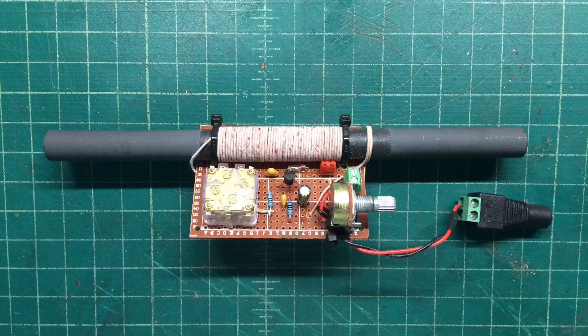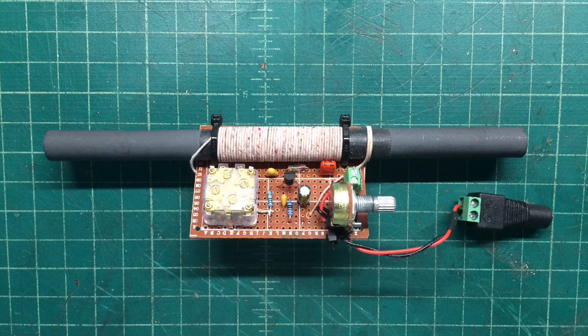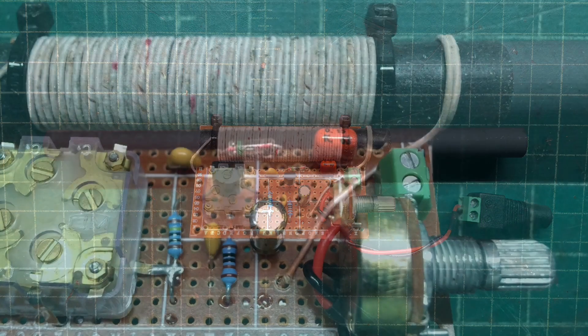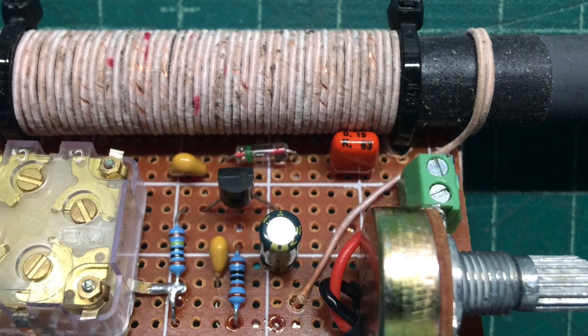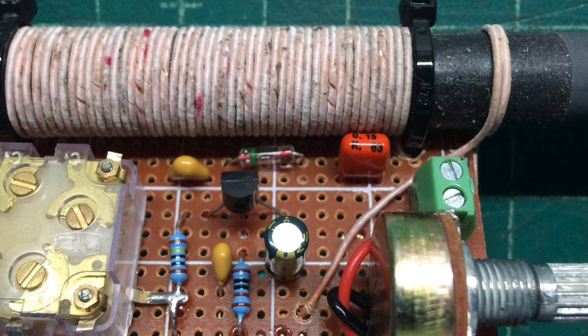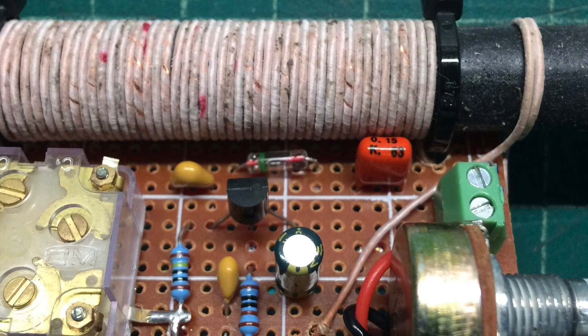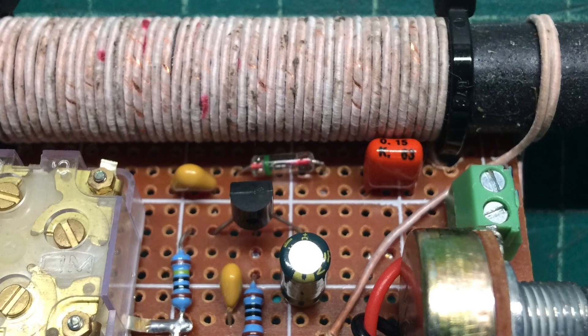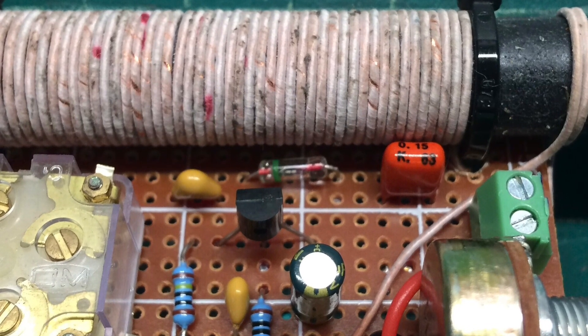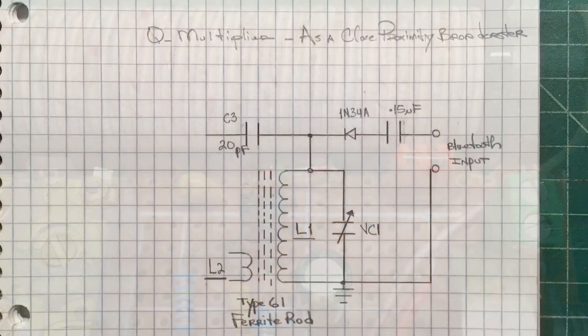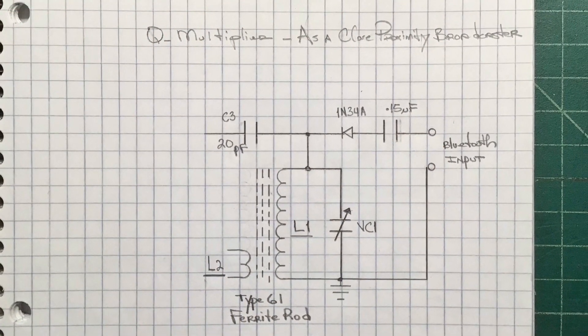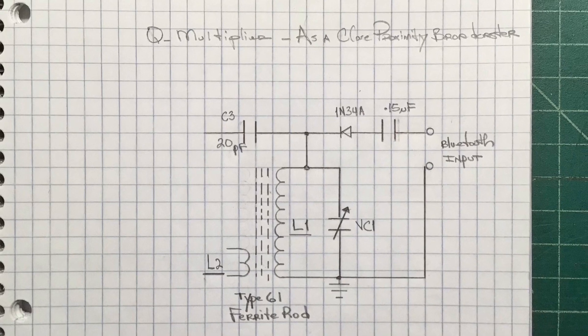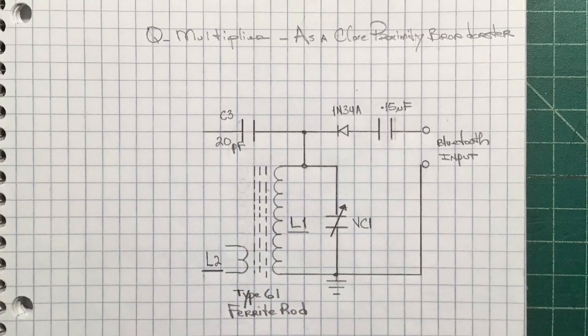With a simple modification, I can make the QMultiplier a dual-purpose device, turn it into a close proximity broadcaster, adding one diode, one capacitor, and a Bluetooth input source. I'll place a link to the author's original design, and you can see the modification that I made.